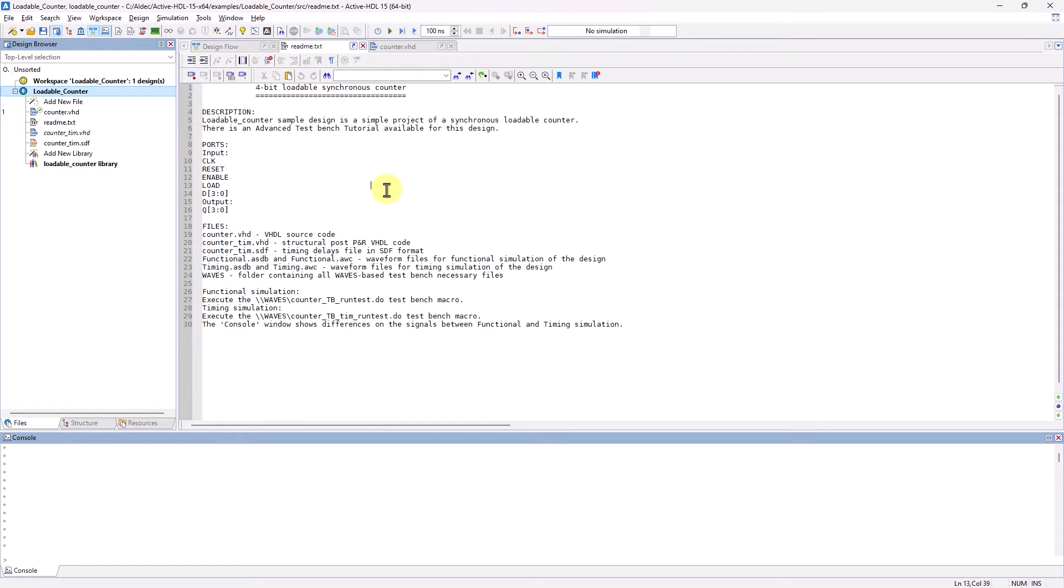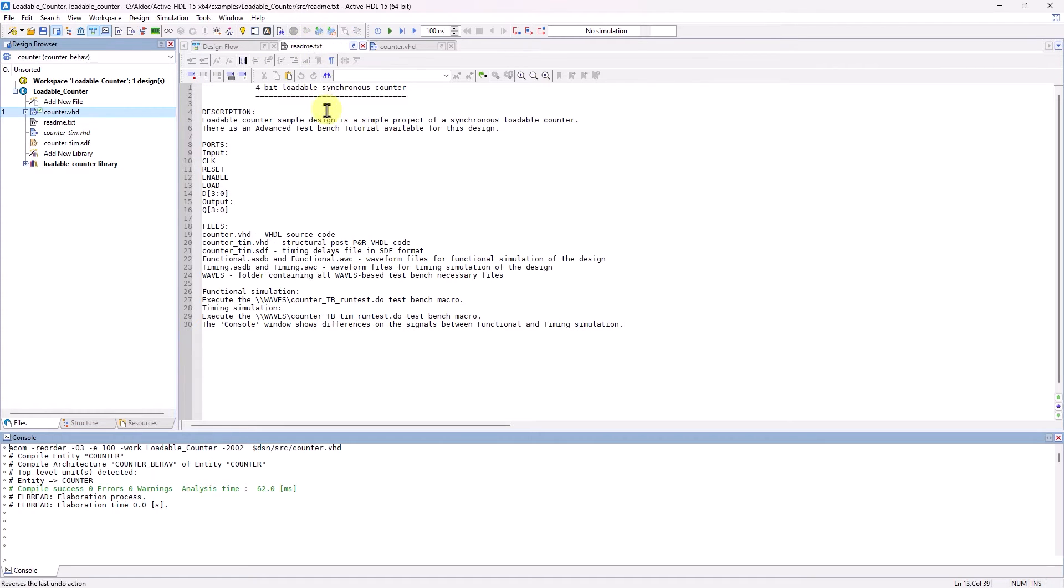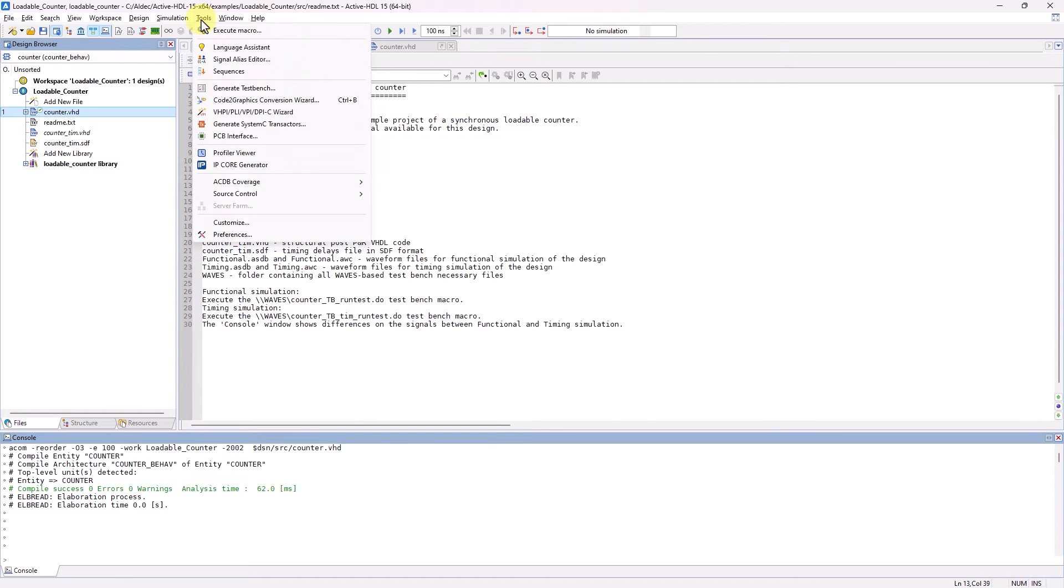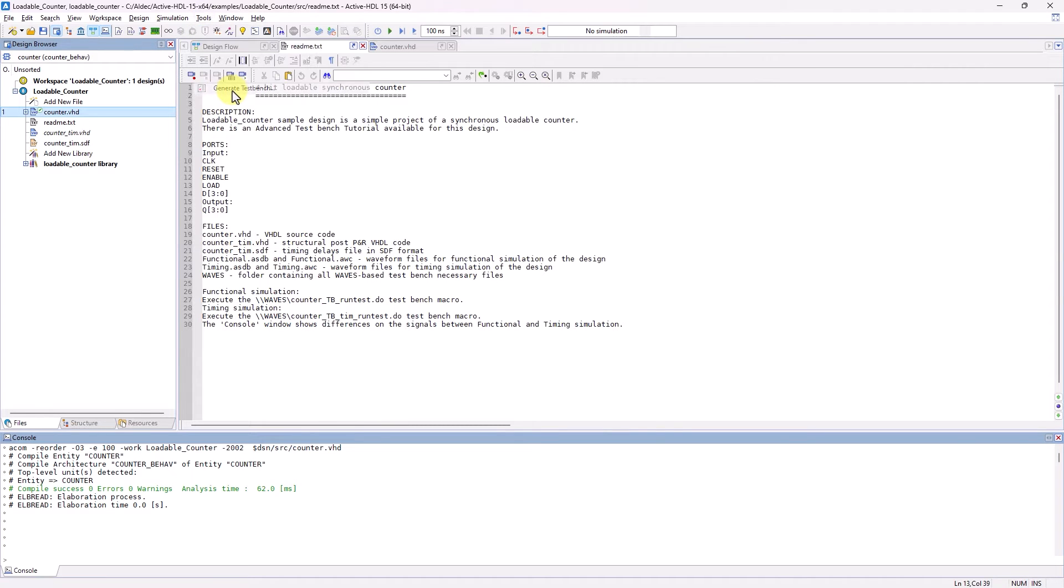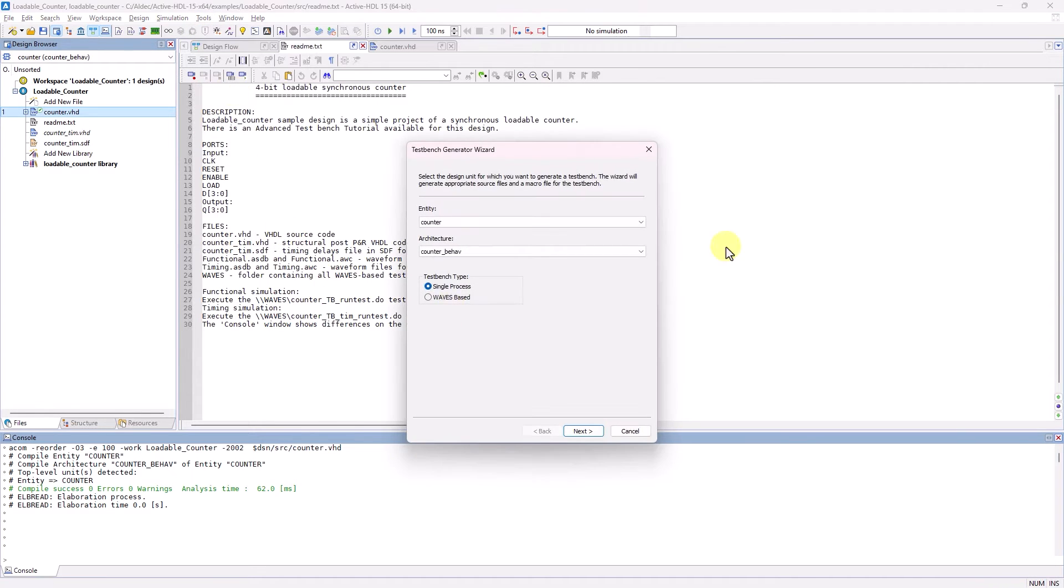So now the first thing is to make sure that the counter is compiled so that the entity or module is selectable in the wizard. Now head over to the Tools tab and select Generate TestBench to open up the TestBench wizard.